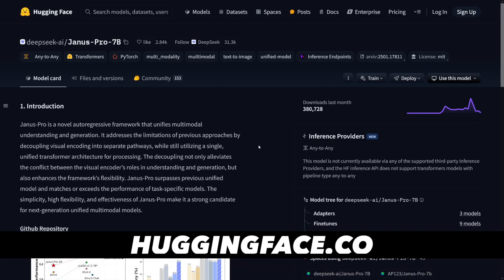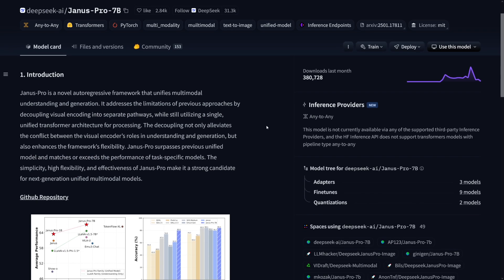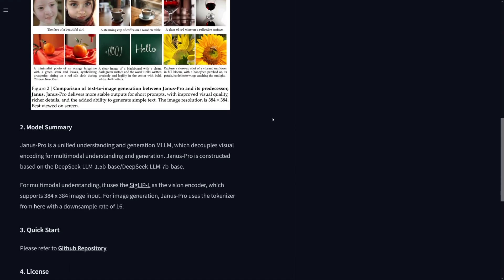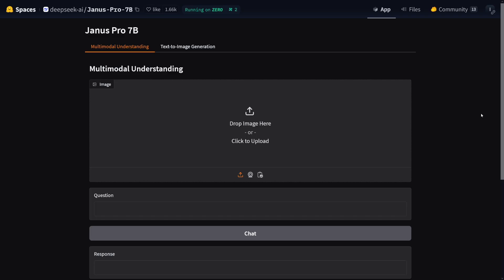So Janus is available on Hugging Face. You can just Google for it — Janus Pro Hugging Face Chat — and it's going to be the first result. You can download it as well, but this is if you want to do it in your browser right away. You can download it to your computer, you can read about it on Hugging Face. But if you click on that chat button, this is what you're going to get.